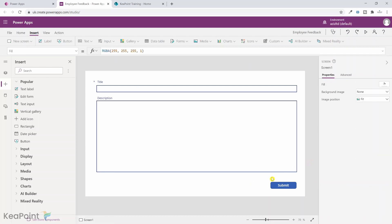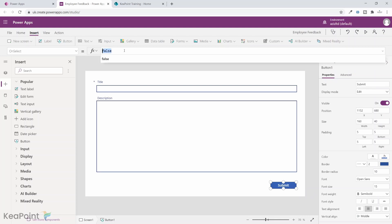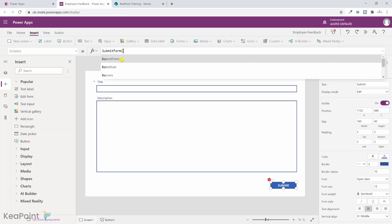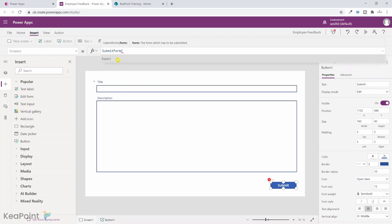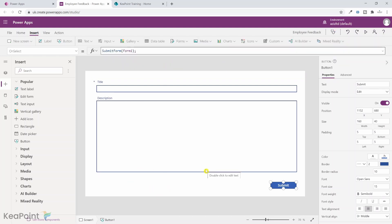The other thing we need to do is configure the submit button so that when someone hits submit, it submits the information to the SharePoint list. I select 'Submit form' and then select which form to submit — Form1. One thing we can also add is that once someone submits, we redirect them to a different page showing a confirmation that their feedback was submitted successfully.